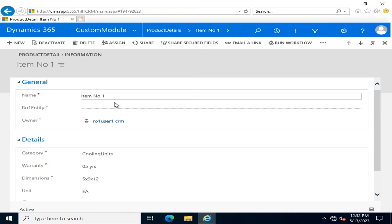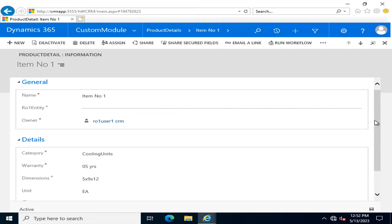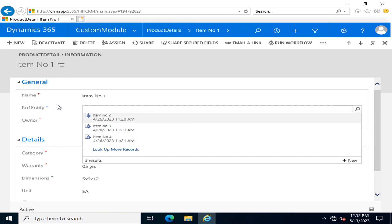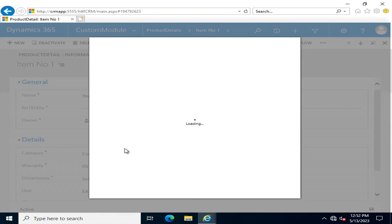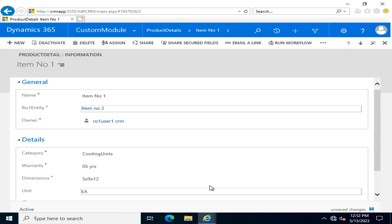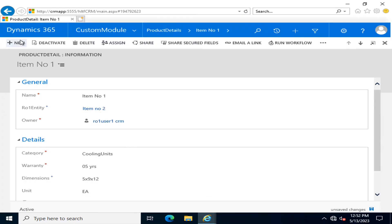That is a lookup field. If I click here, you can see that all the available options that were available are now visible here. I will add this field and I will save it.